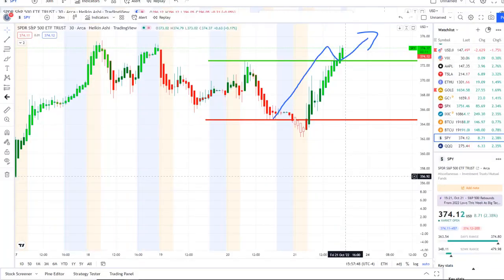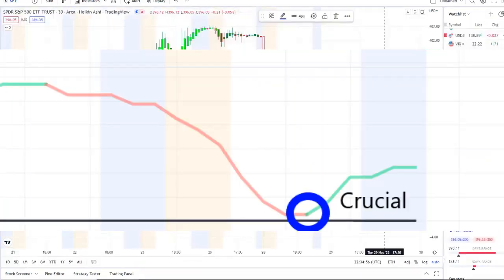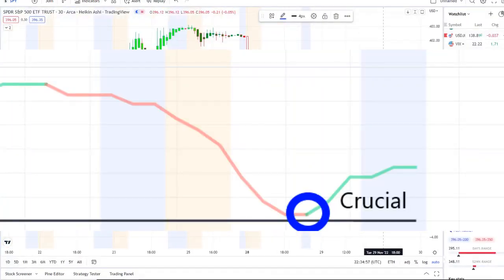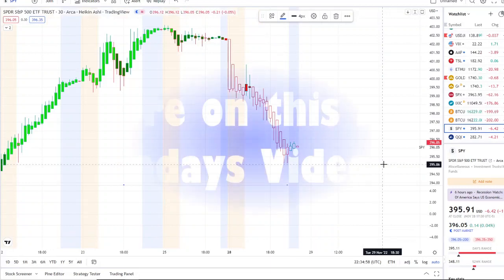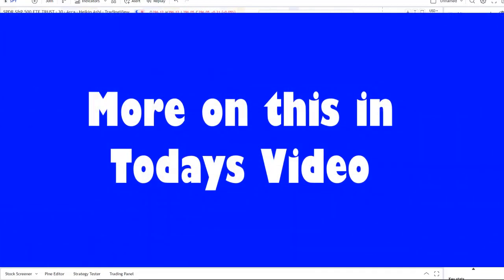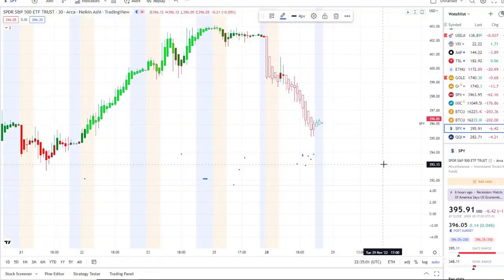We are back at it again here with another video with Invest for Tomorrow. To first-time viewers and investors, welcome to the channel. To all subscribers, welcome back. Here we are with the SPY, the S&P 500 index.